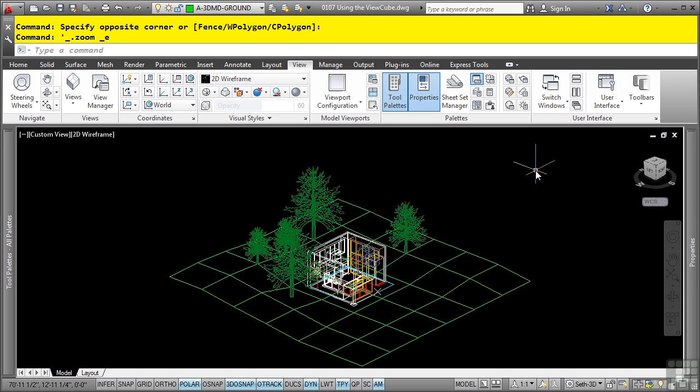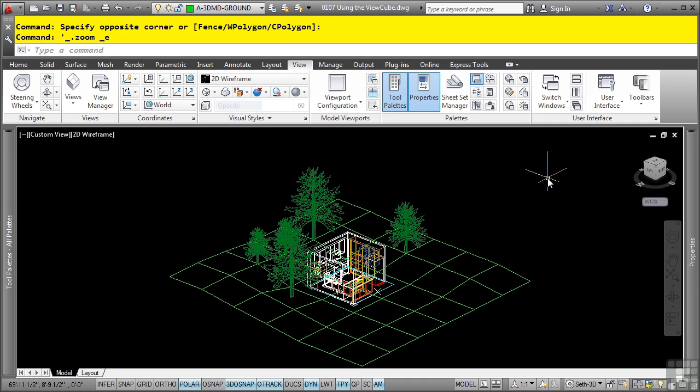The benefit of using the ViewCube is that it helps you keep track of your orientation in the drawing by displaying the current view orientation on the ViewCube tool. Understanding how the ViewCube provides feedback to you and how to adjust the display options will help you to proficiently navigate around views of a 3D model.